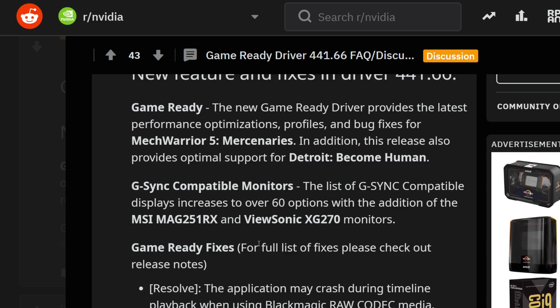The G-Sync compatibility monitors list now has over 60 options, in addition with the MSI MAG 251 RX as well as the ViewSonic XG 270 monitors. Because of AMD's adoption across the NVIDIA portions, there's going to be even more coming out where G-Sync would basically cater to everything, making it a little bit more formidable.